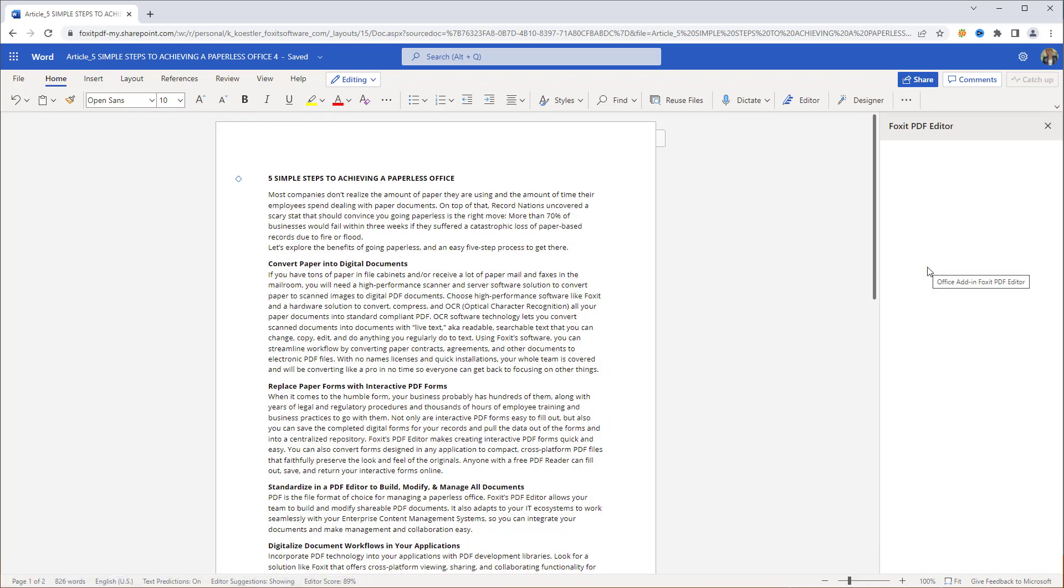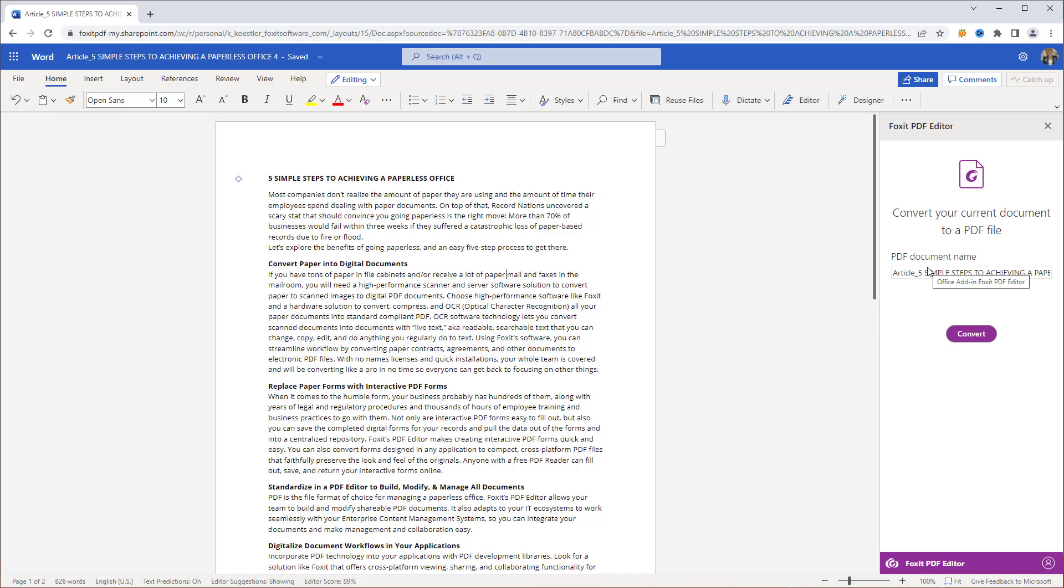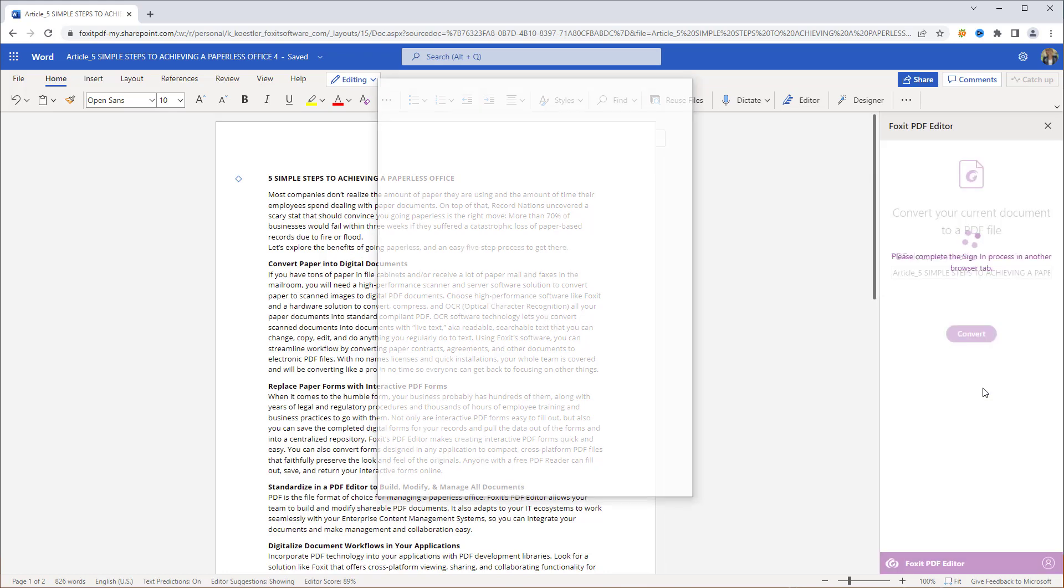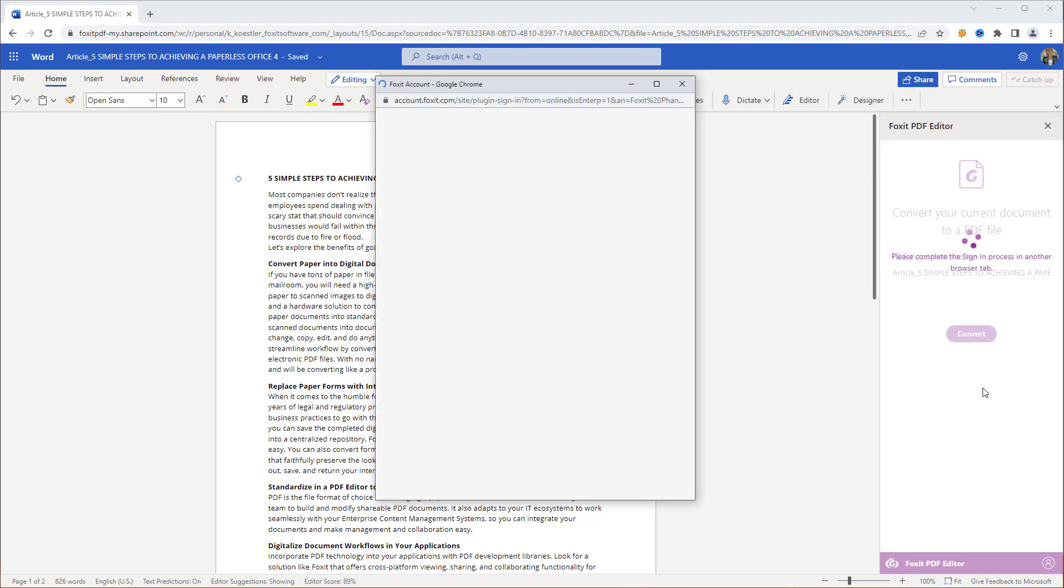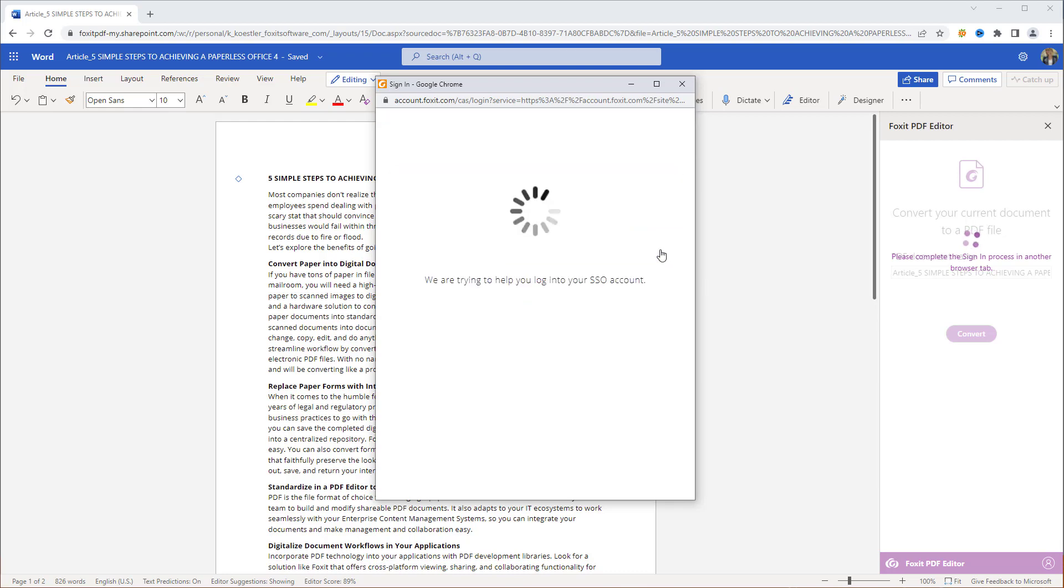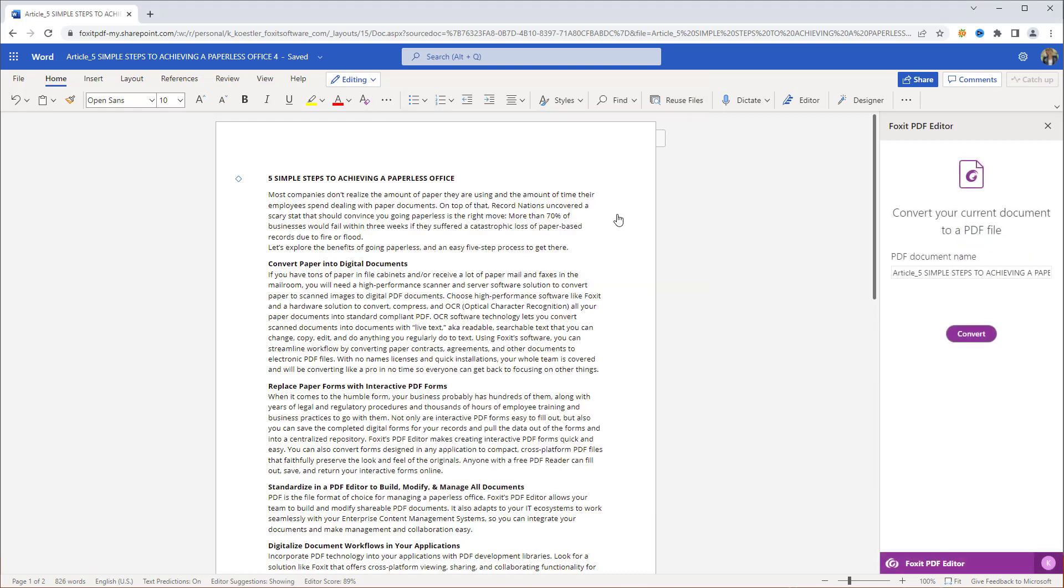First, we'll have to sign in to our Foxit PDF Editor account. Click on the bottom right icon, choose Sign in, and Allow to open a new window. Enter your login credentials and confirm them by clicking Login.